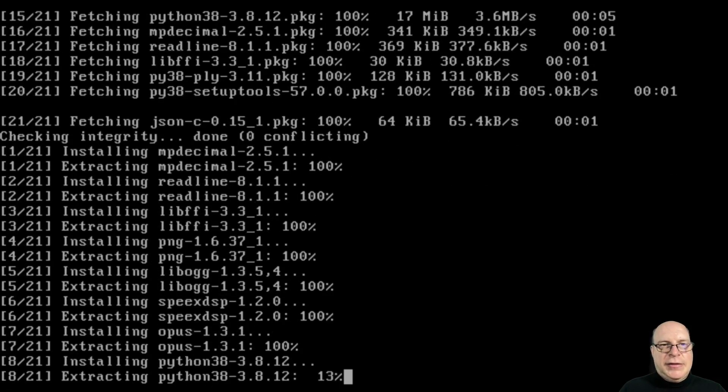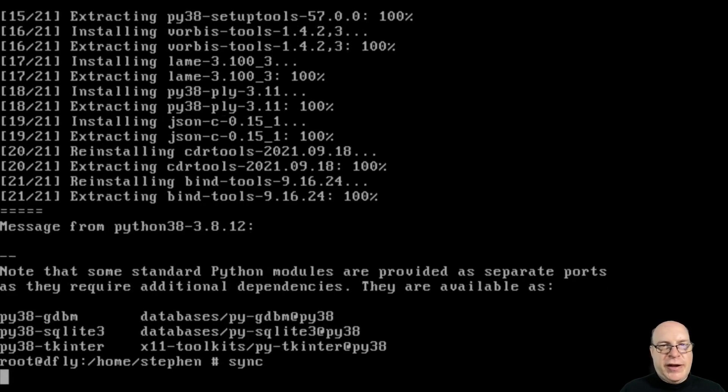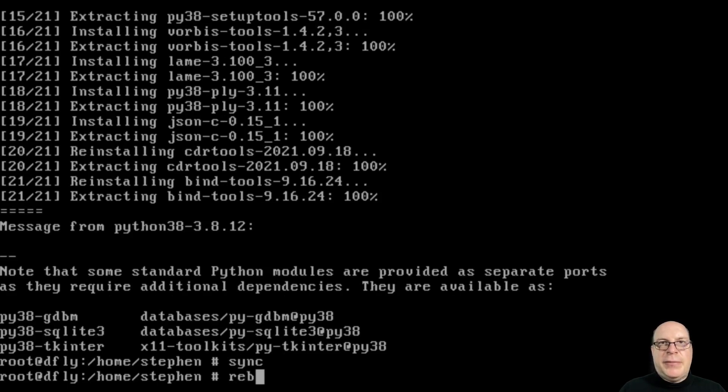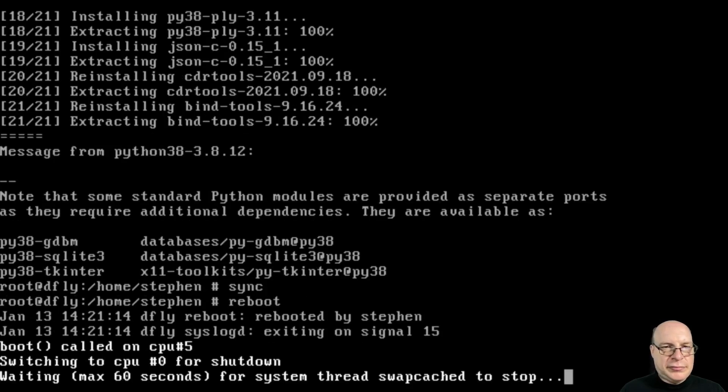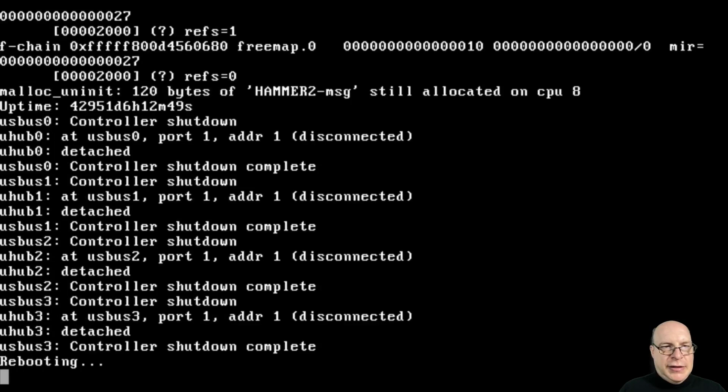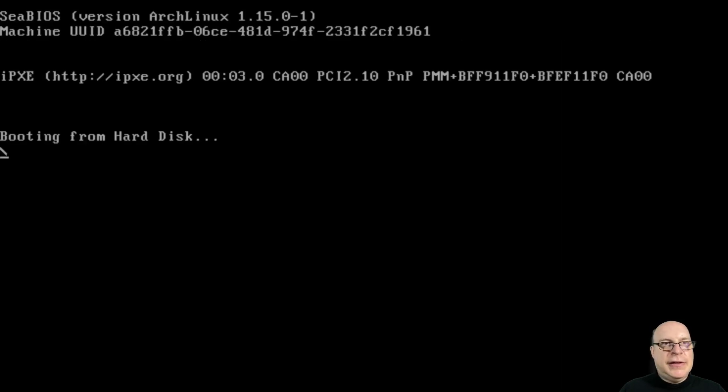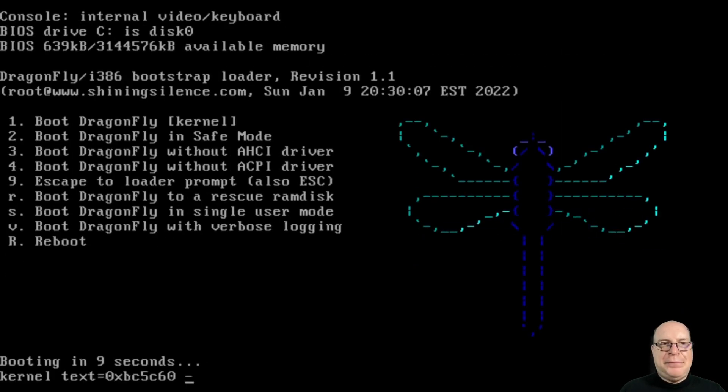All the patches are being downloaded and the refresh packages, including Python 38, 3.8.12. Some dependency message here we can ignore. We'll just synchronize the file system and reboot. Let it come up one more time.